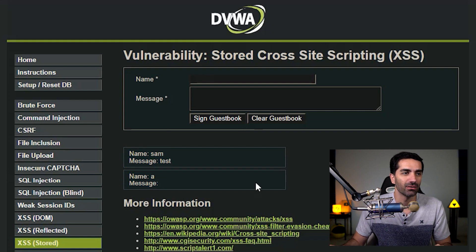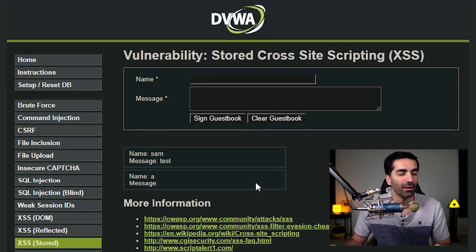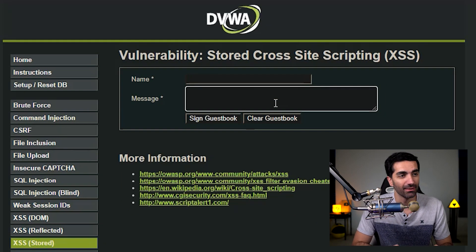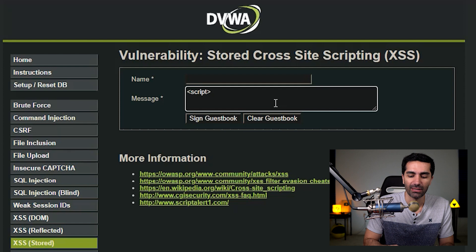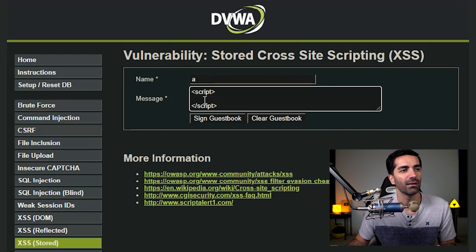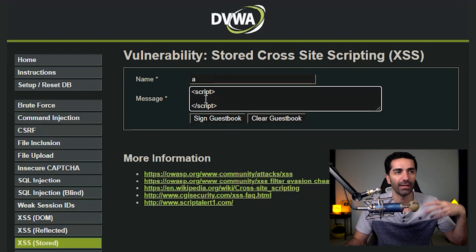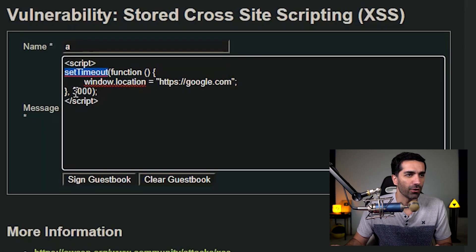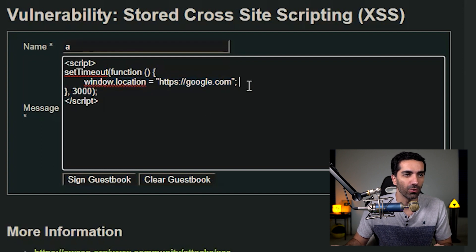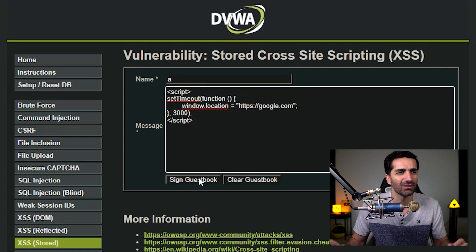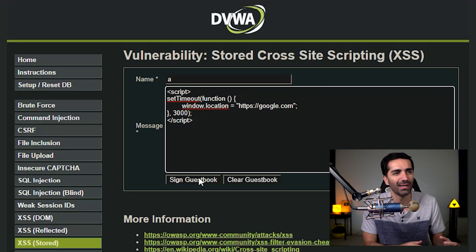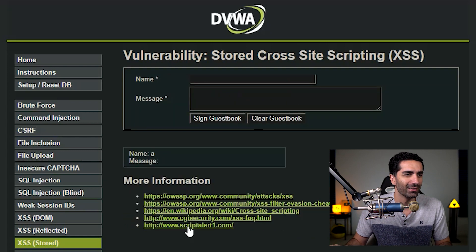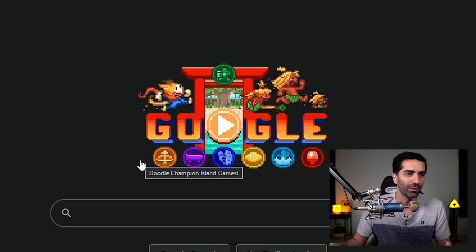At this point we can insert any type of JavaScript we want. Let's do something more interesting like a redirect. We still need the script tags, and let's set a timeout so the page loads for a few seconds and then does the redirect. We set a timeout for three seconds; once it's up, it'll redirect to google.com. We'll give them a few seconds of hope when they get to the website, and then it'll redirect them. We sign the guestbook, wait a few seconds — and boom, google.com.